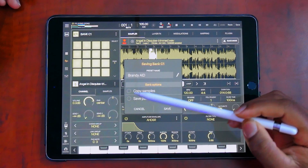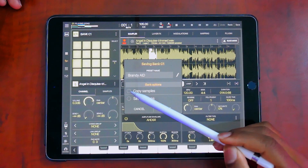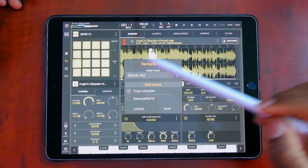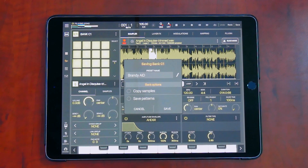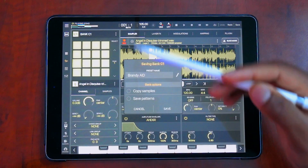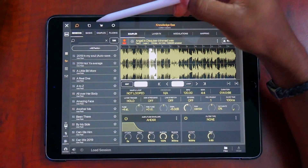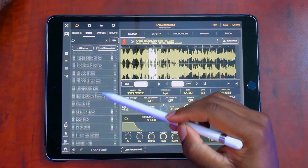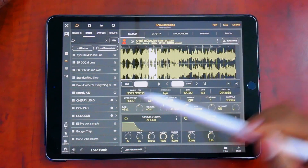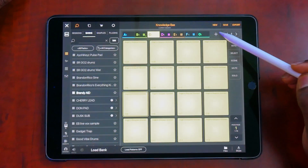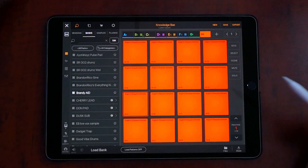If you want to save the patterns you played in this session, you can check that box, or you can copy the samples exactly as they're sliced. I usually don't copy the samples because it duplicates all the files and imports them into my sample directory, so I just save the bank as is. Once saved, you can find it in your Banks tab and load it back up.